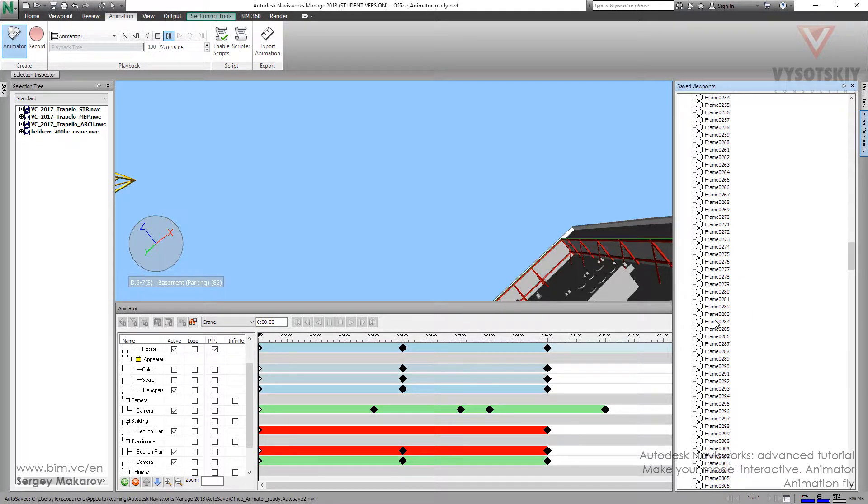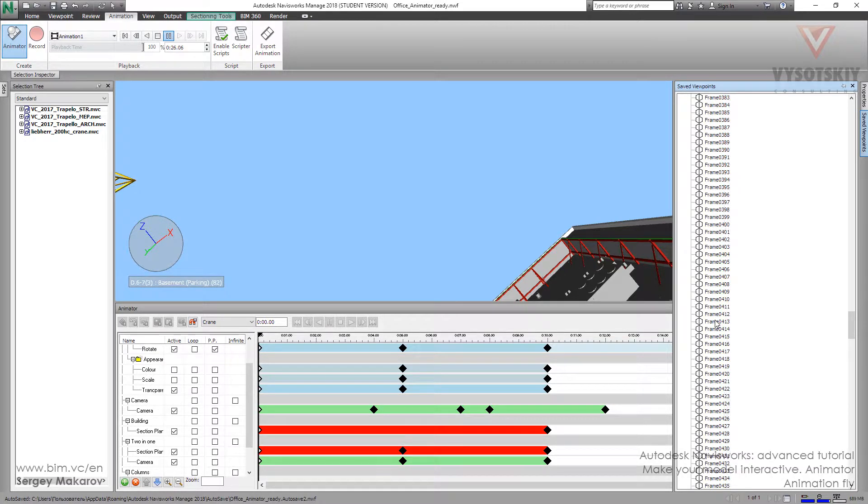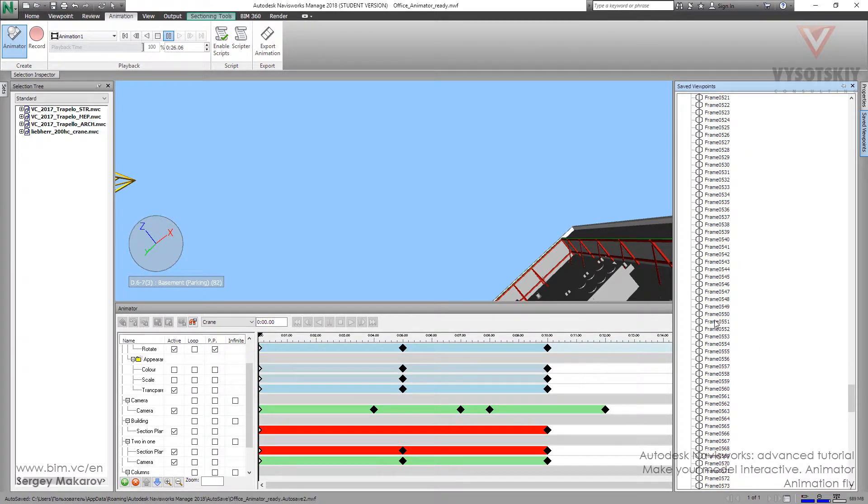So, during this process, Navisworks is making a lot of frames for this animation.